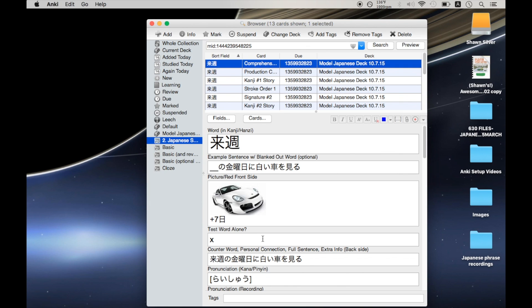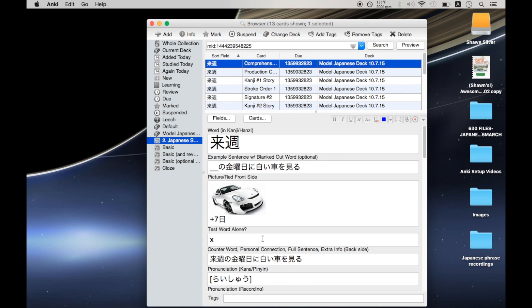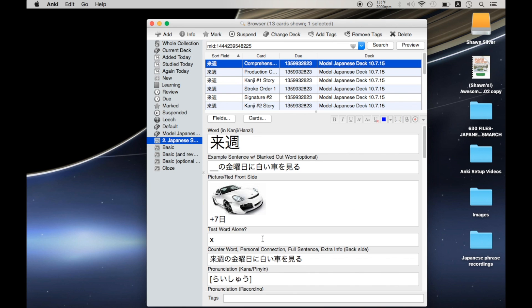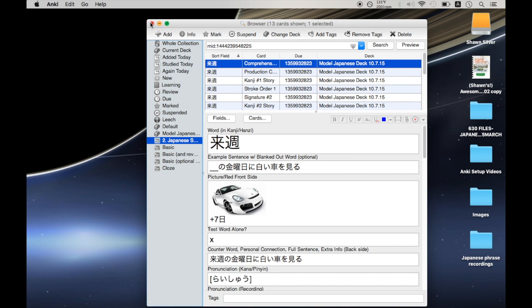But I came across a couple of very slight problems that led me to make a couple of changes. And these changes actually have nothing to do with the card model itself, but rather with how they interact with some of the plugins I'm using with Anki. So let me show you an example.